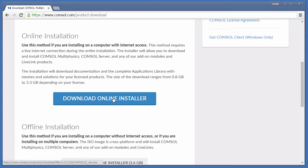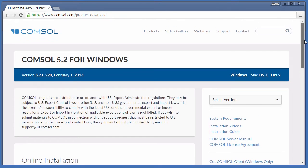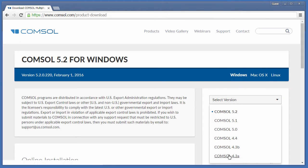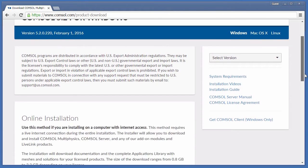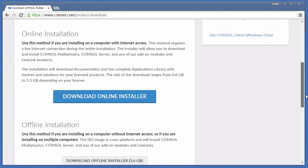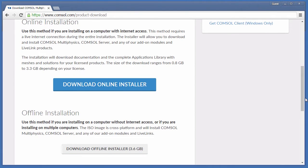If you need a different operating system or an older version of the software, you can change those here and here. If you will be installing on a different computer than the one you are currently on, you can download an ISO image for offline installation by choosing Download Offline Installer.